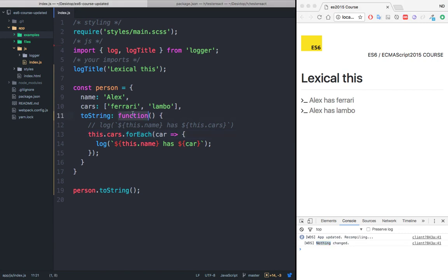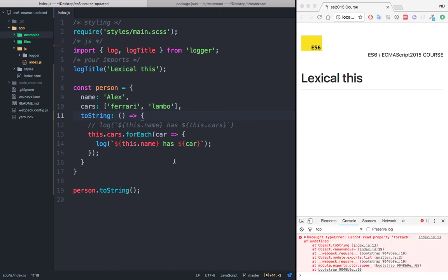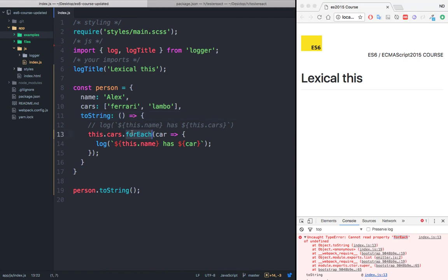But right here, if I now place an arrow function, you will see that the application breaks. And that's because the forEach, so right here, so this dot cars is undefined. So we lost the context of this keyword, and we don't know which person cars we are referencing to. So this is something that you have to bear in mind whenever you use arrow functions.